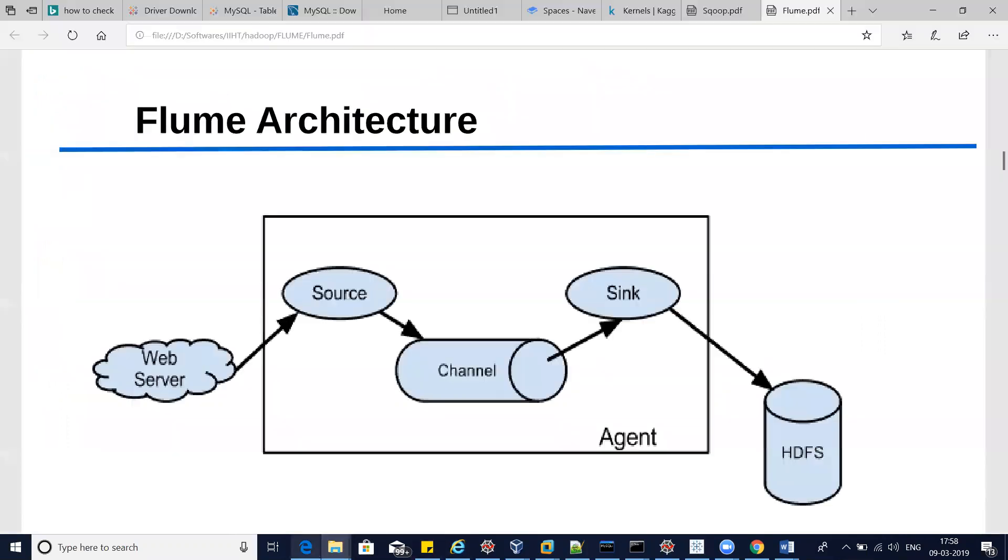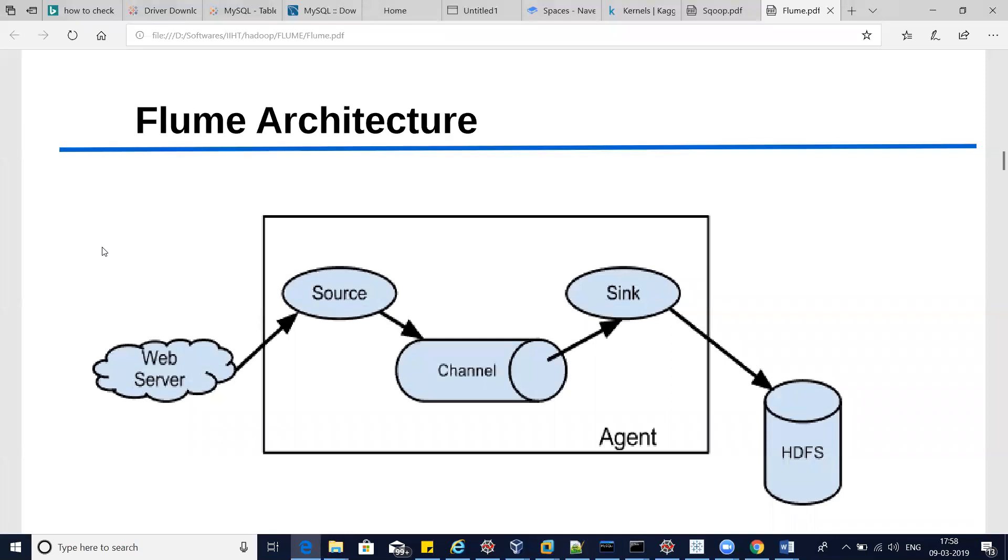Hey guys, today I will show you how to process tweets from Twitter into HDFS. We have Flume available from Hadoop services, and this tool processes all the real-time or streaming data into HDFS. This is the Flume architecture, and here we can see in Flume we have to define source, channel, and sink.